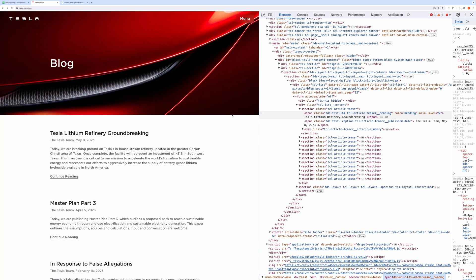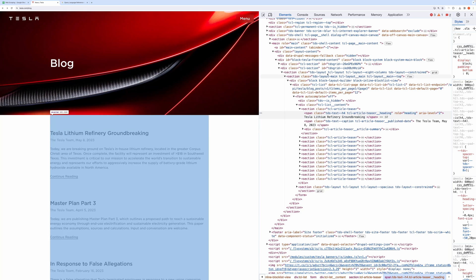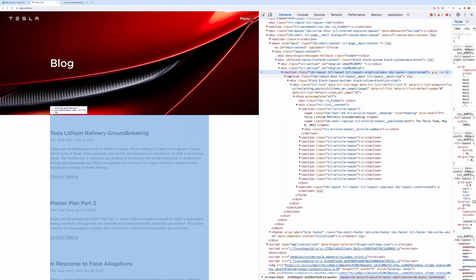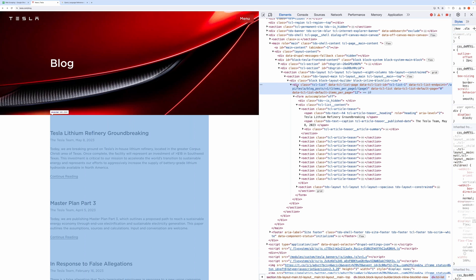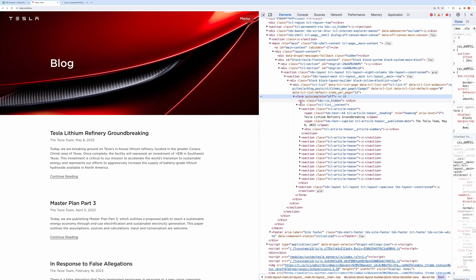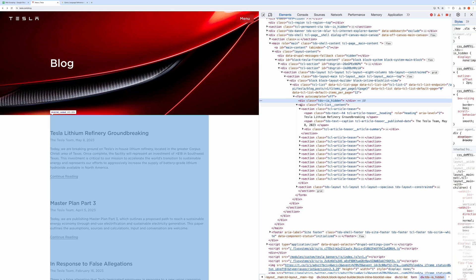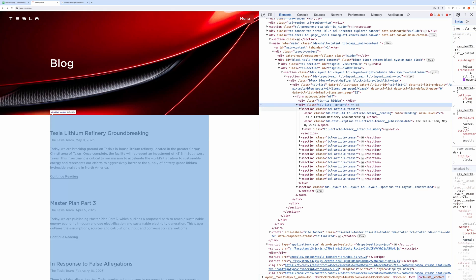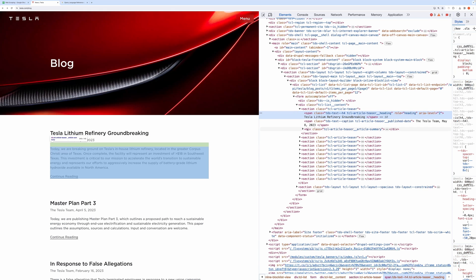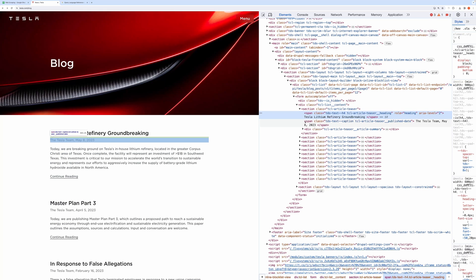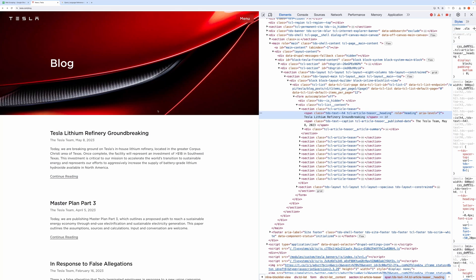We will start with this matching ID. Then section, section, div, div, form, div, section, and then span. It's following what we have seen in the query path. Also notice there are two span elements.